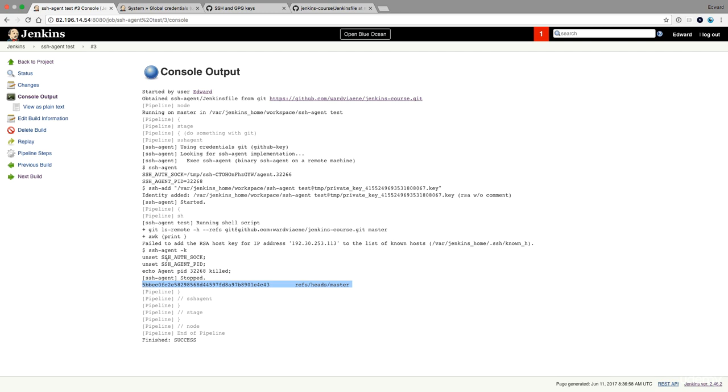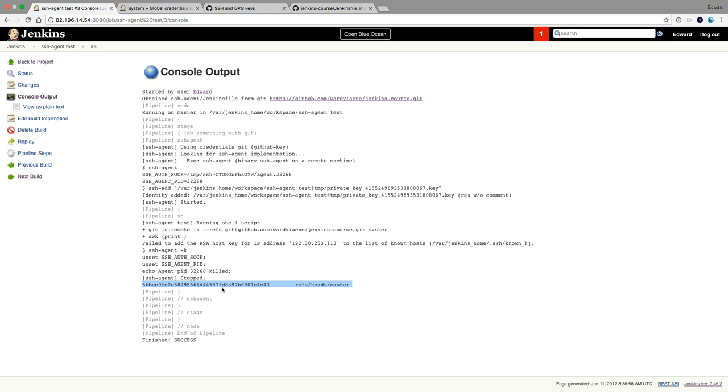So now it worked properly. We executed the git remote command and this was returned. So whenever you want to use credentials, make sure that you use the appropriate plugins to give you access to the credentials within the Jenkins file. Try to really avoid putting credentials on your slave machine, on your master machine yourself. Using the credentials in Jenkins is a much better way to manage your credentials.